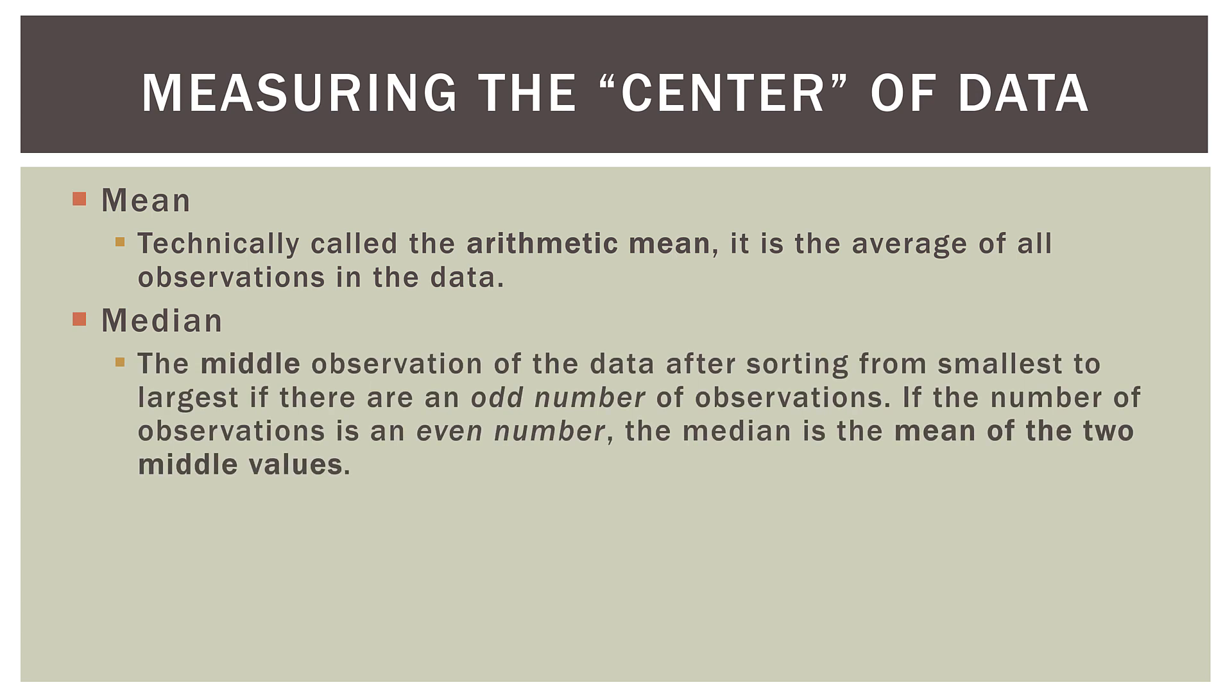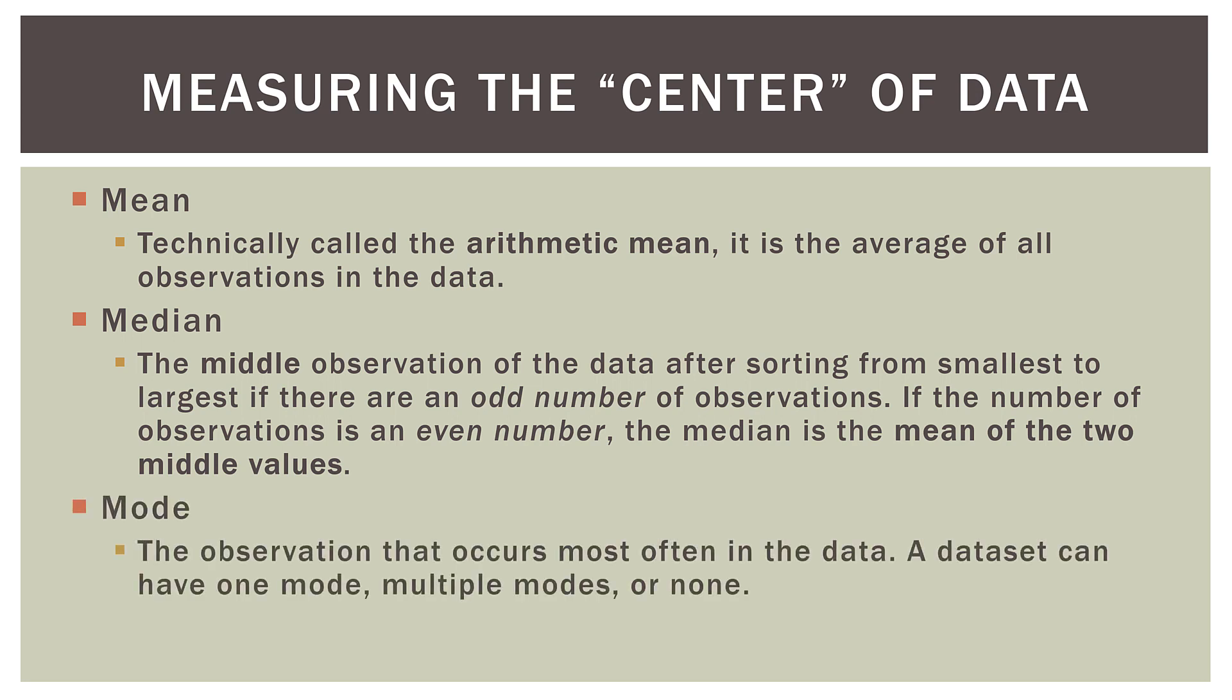The next is the median. And for students just starting in stats, this can be a new concept. But basically, the median is the middle observation of a data set. So what we do is we sort them from smallest to largest, and if there are an odd number of observations, it's the one literally in the middle after sorting. If the number of observations is an even number, the median is the mean, or the average, of the two numbers in the middle. The mode is simply the observation that occurs most often in the data. A data set can have one mode, it can have multiple modes, or it could have no mode at all.